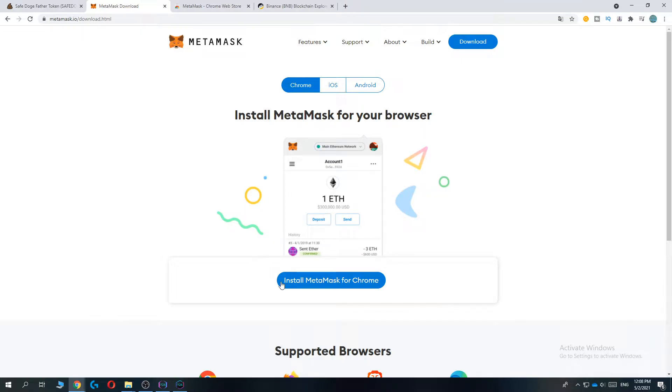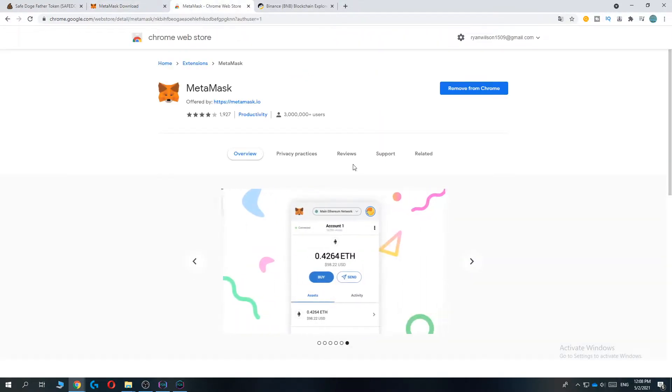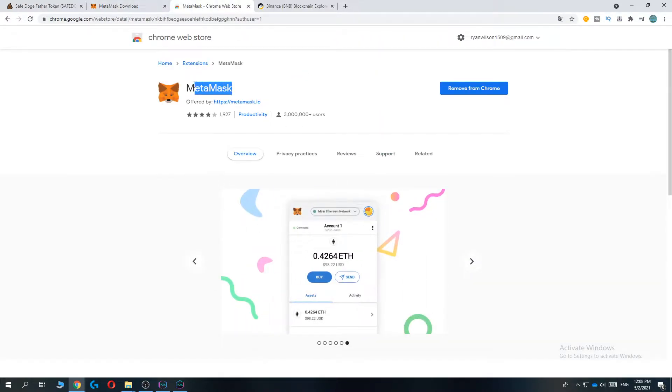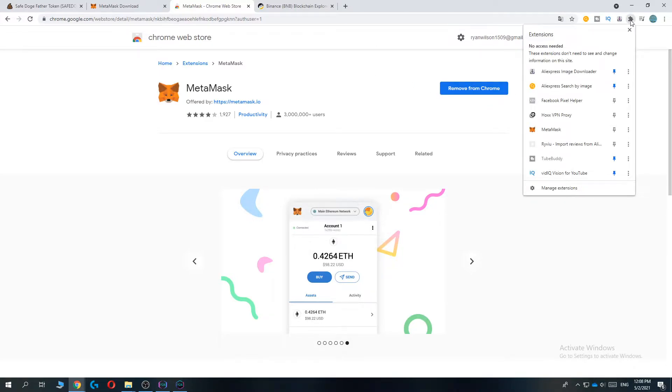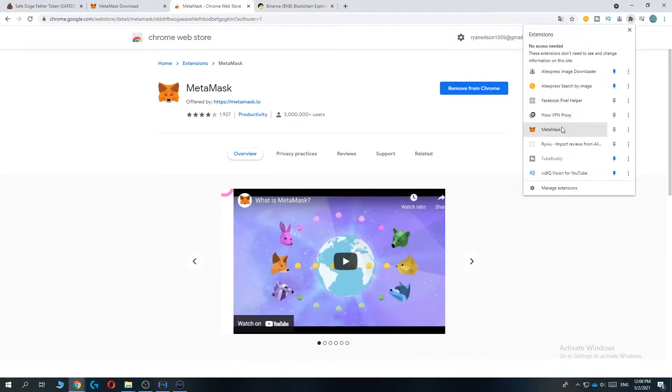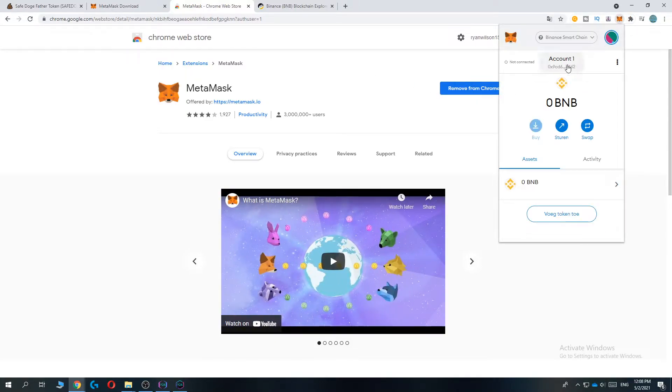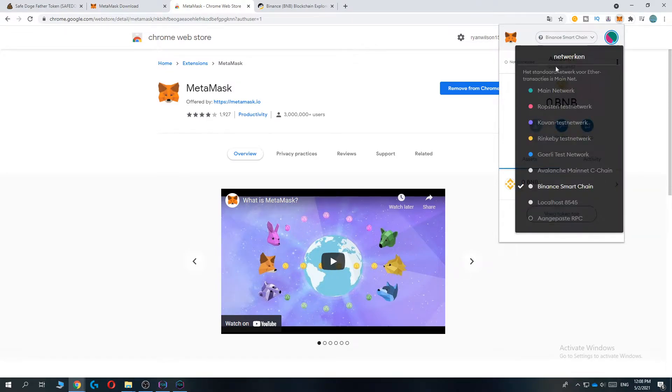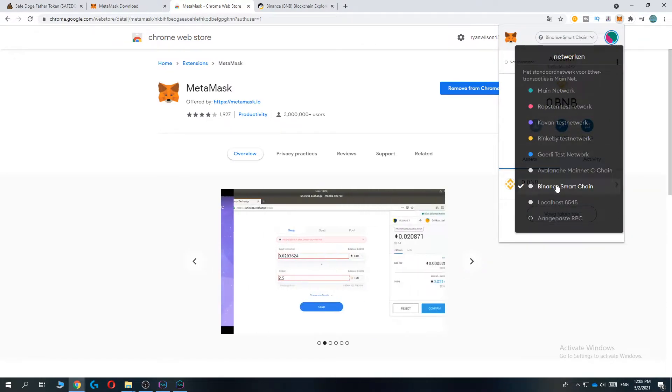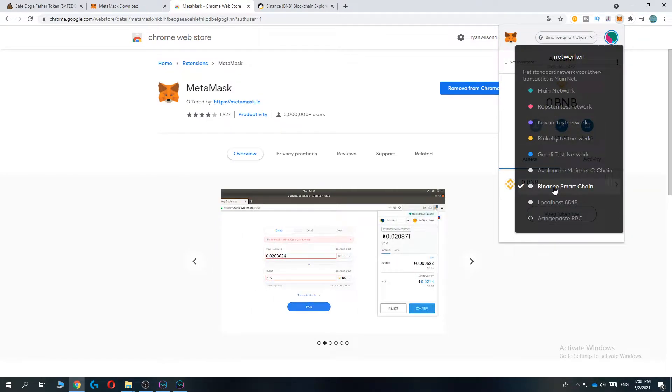It will bring you over to this page where you can install it. Once you've installed it, go to the top right and open MetaMask. Now when you open the networks, by default the Binance Smart Chain isn't there. I've already added it but I'll show you how.